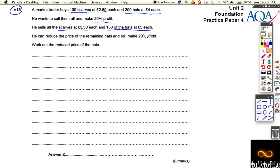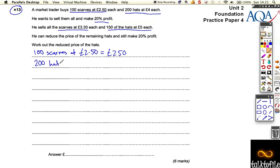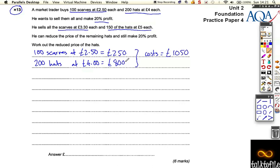So if he buys 100 scarves at £2.50, that costs him £250. If he buys 200 hats at £4, that costs him £800. So his total costs are £1,050. Now he wants to make a 20% profit — 10% of that is £105, so 20% is £210.